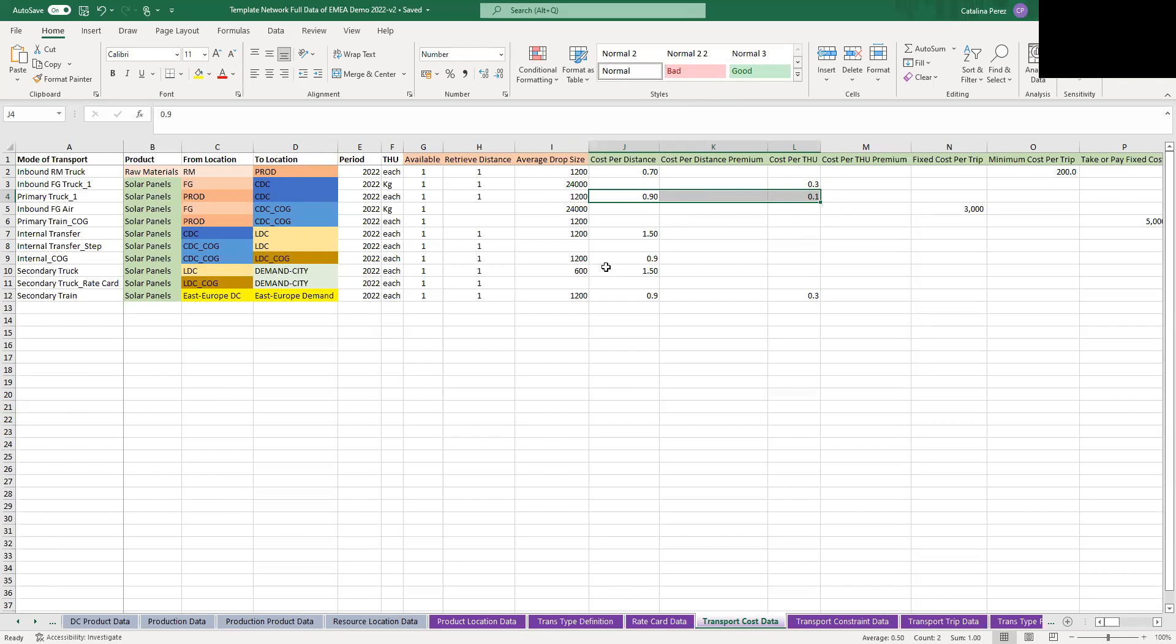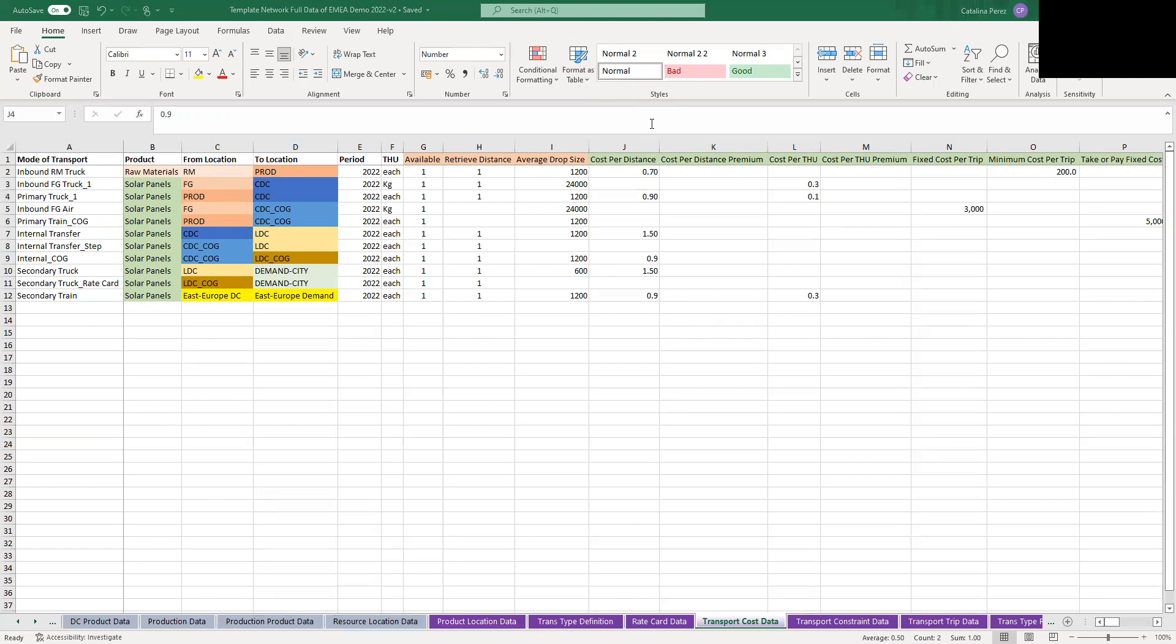Another important thing is if you have created duplicate lanes to allow for future scenarios that you want to test, then you must switch on the exclude transport flag by writing a one. This can also be switched on directly in the app as you run a scenario. So those are a few tips that you should know before you start your first AIMS network design model.